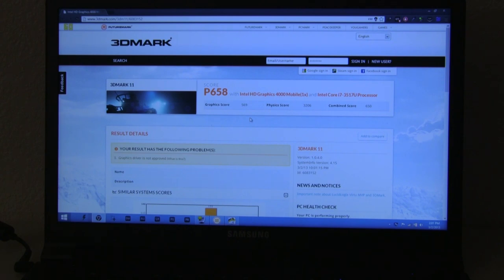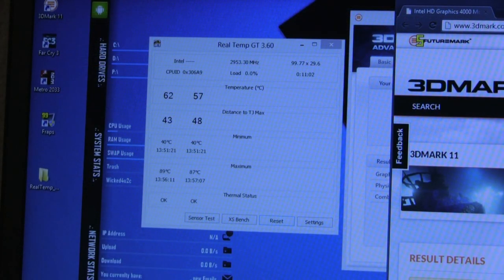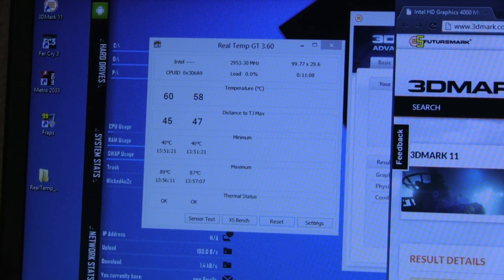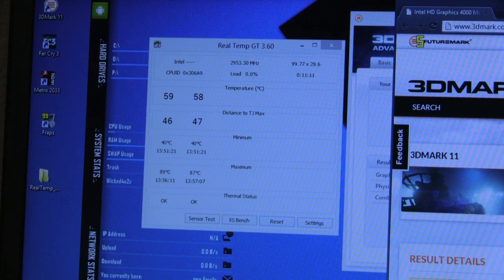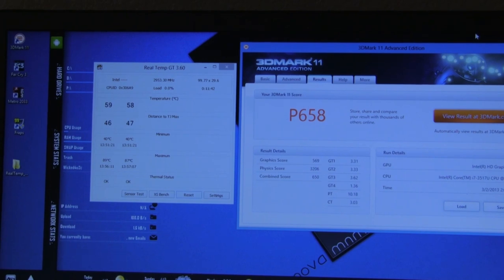The total 3DMark score was 658 and that is very poor when you compare it to other strong gaming machines out there. The temperature was maxed out at 89 degrees which is very cool. One of the cores hit 89 while the other was 87, so that is very good when it comes to temperatures.